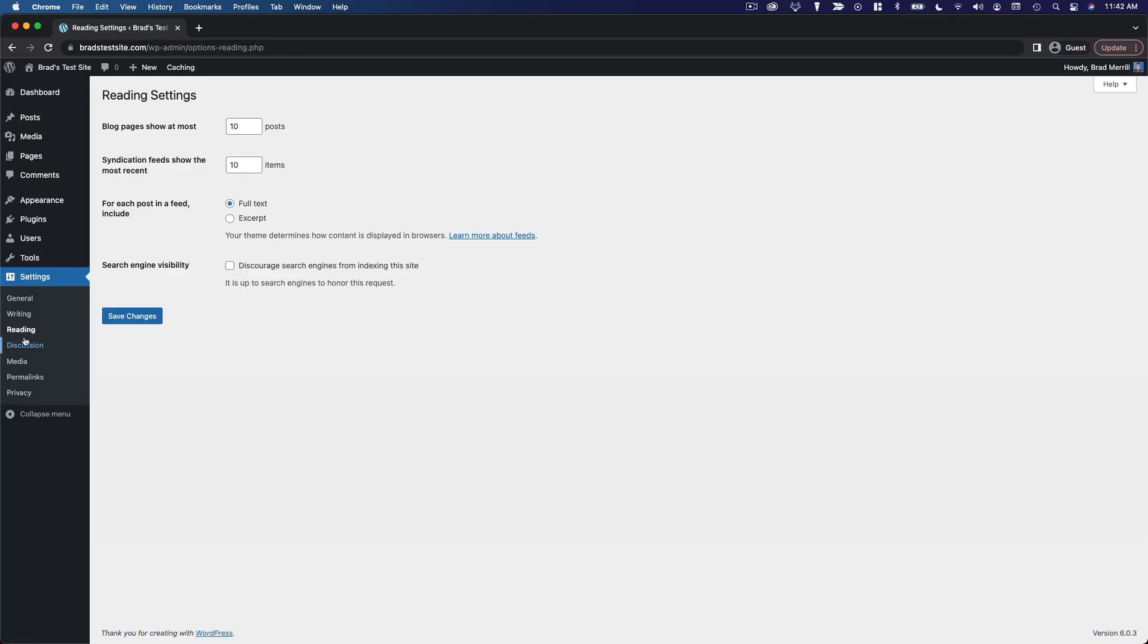Moving along to the reading section of the settings menu, we've got a couple of simple options here. The first one you'll see says blog pages show at most blank posts.